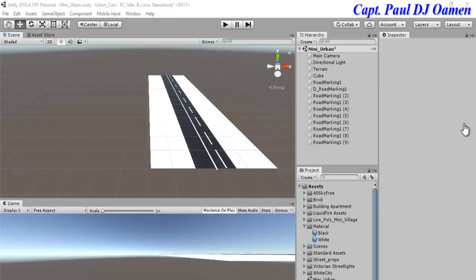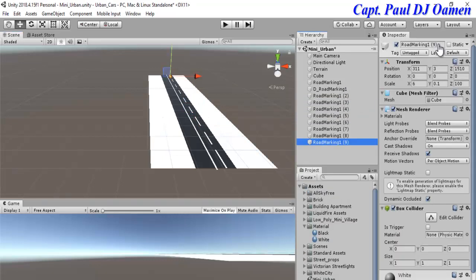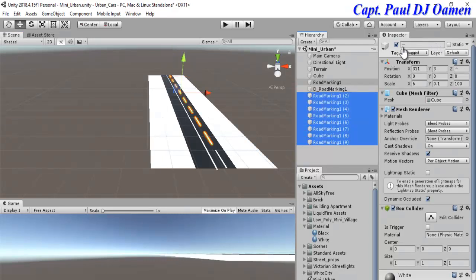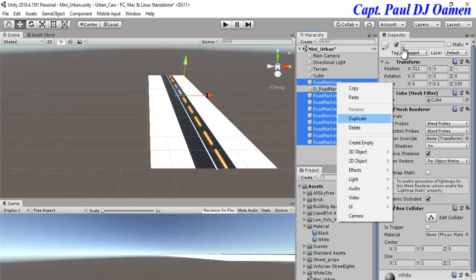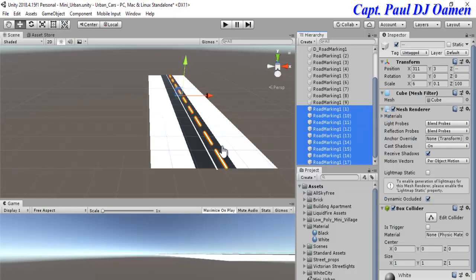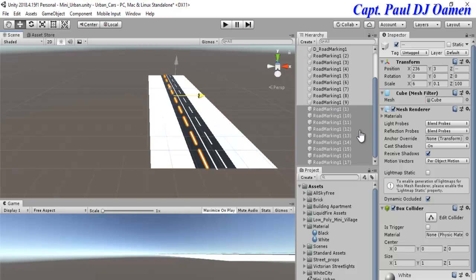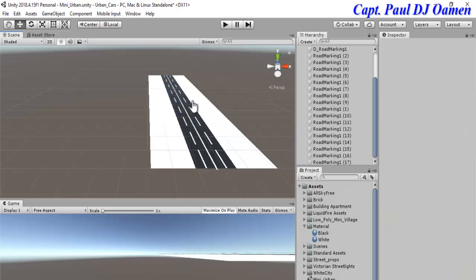The first set of road markings is completed. I'll select all of the markings, right-click to create a duplicate, and move them across. All of the road markings are now in place.